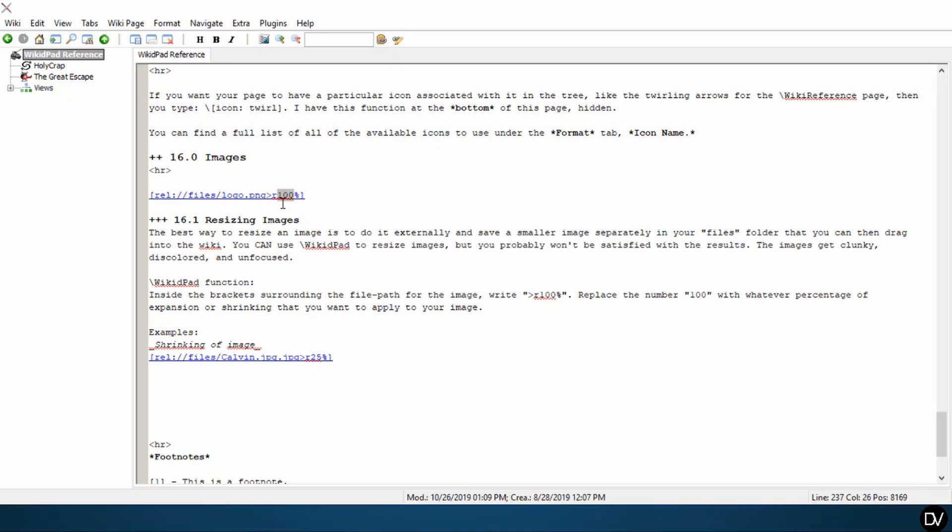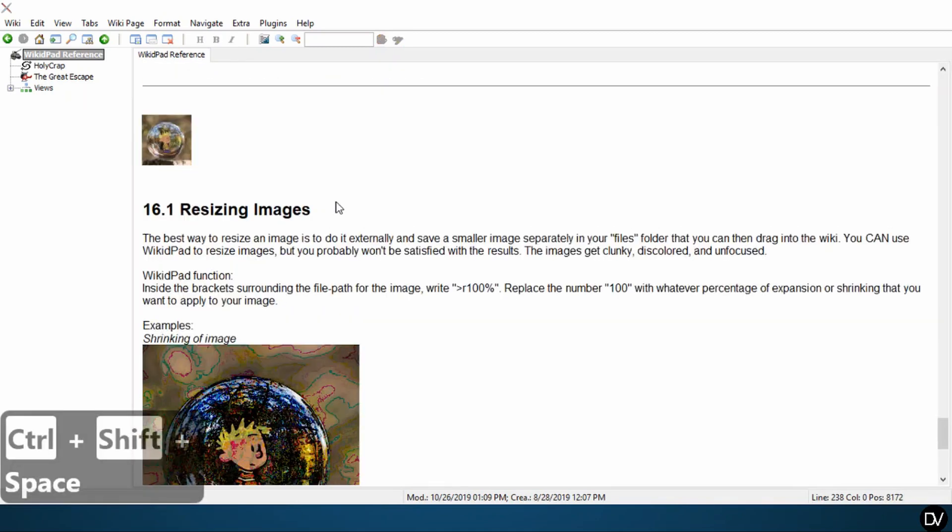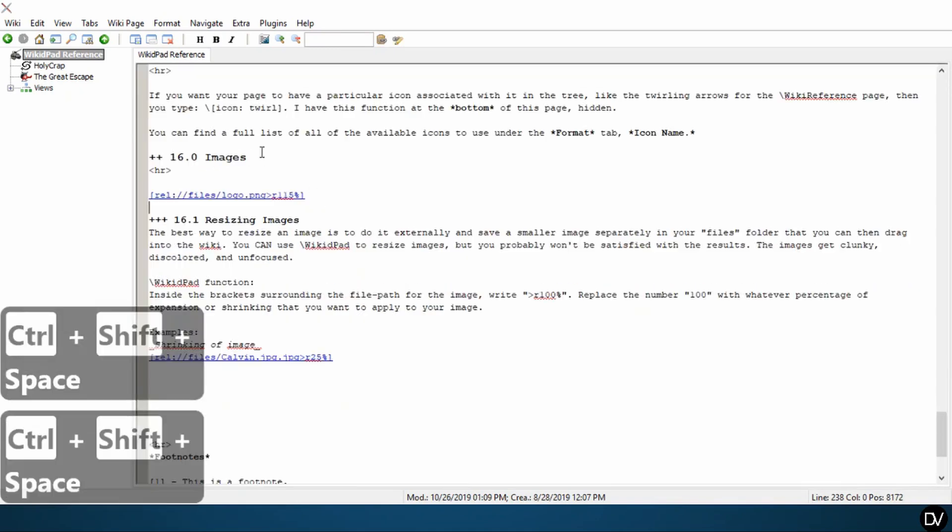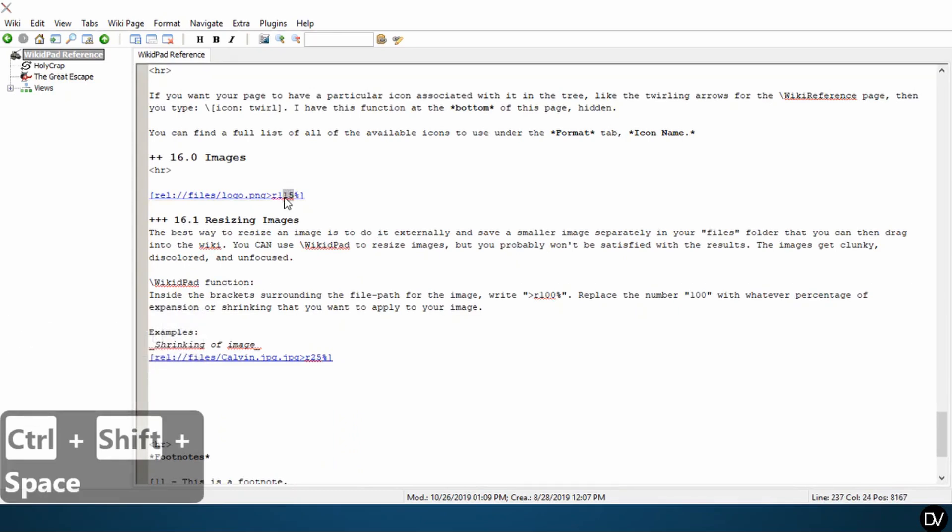So in this case, 15% would be the equivalent of 115%. You take a look, it's marginally larger. Let's try 150%.